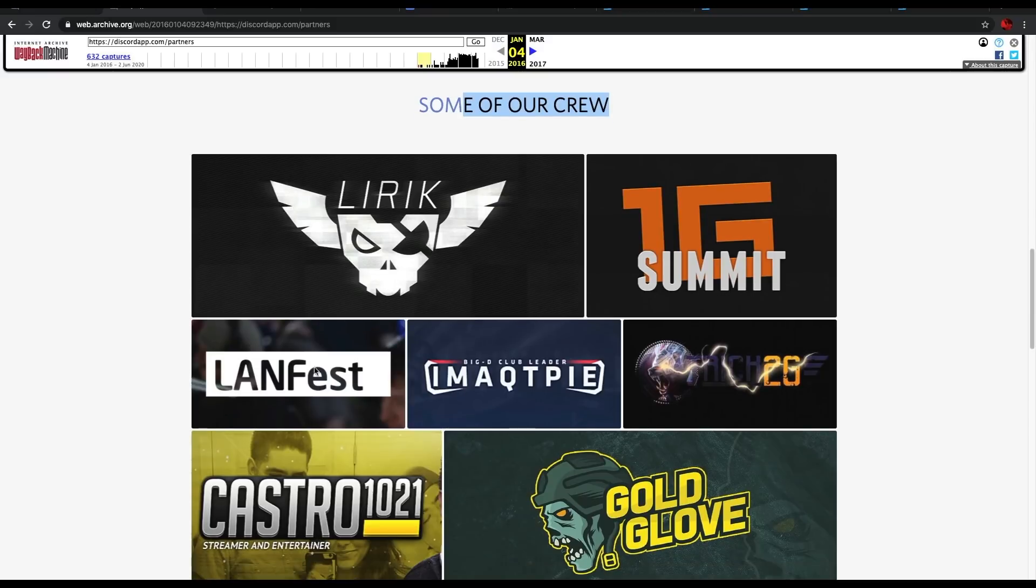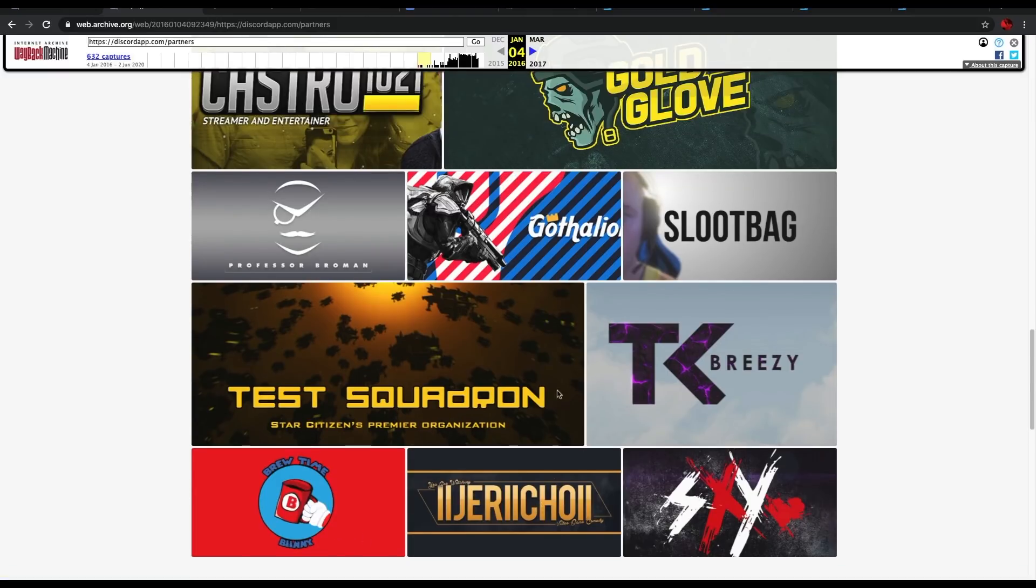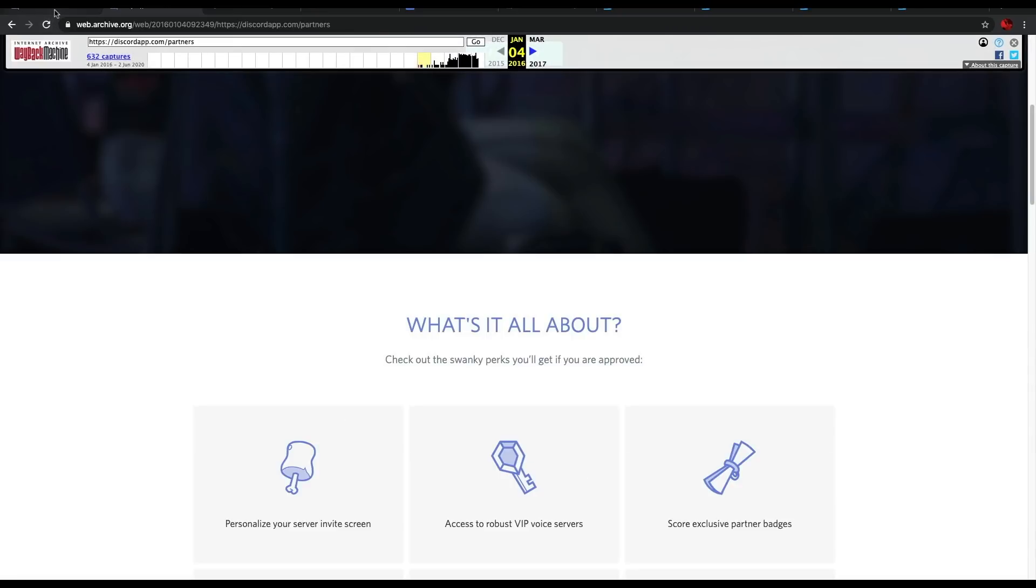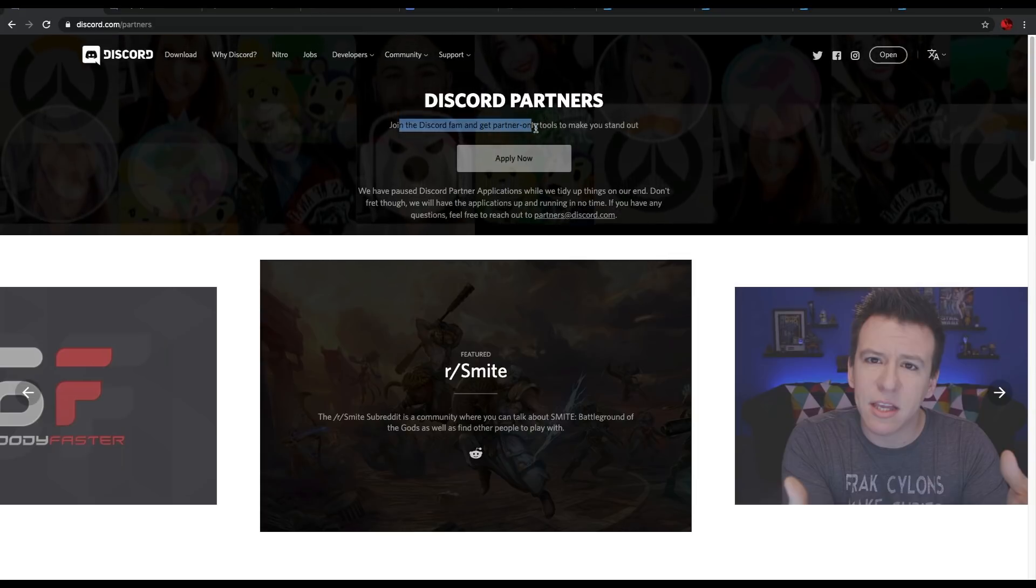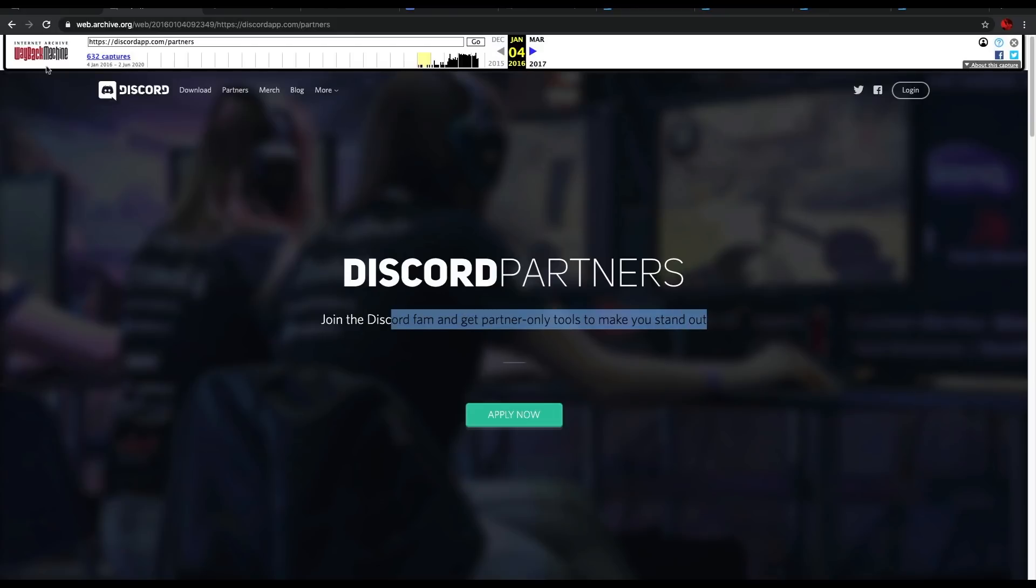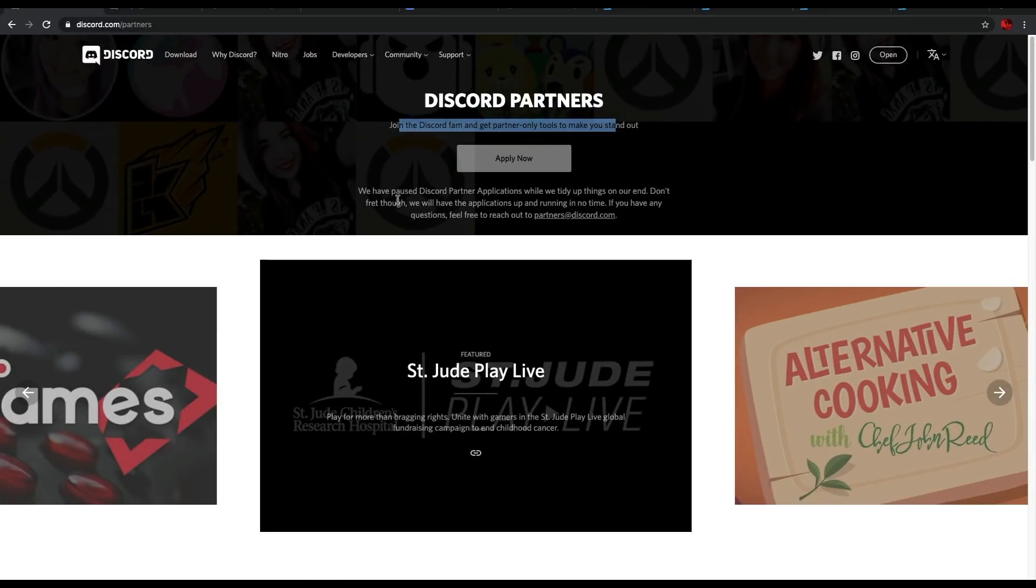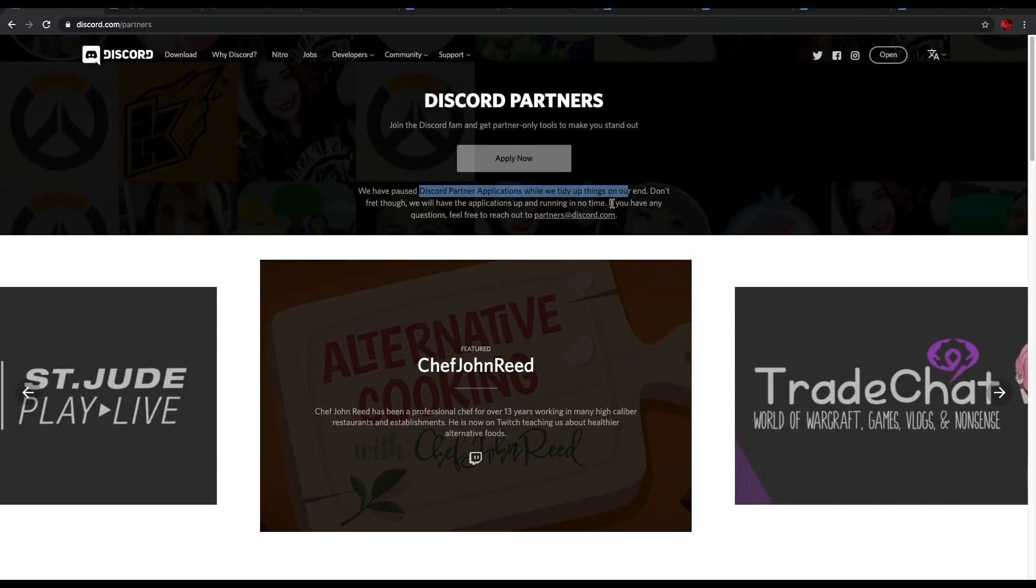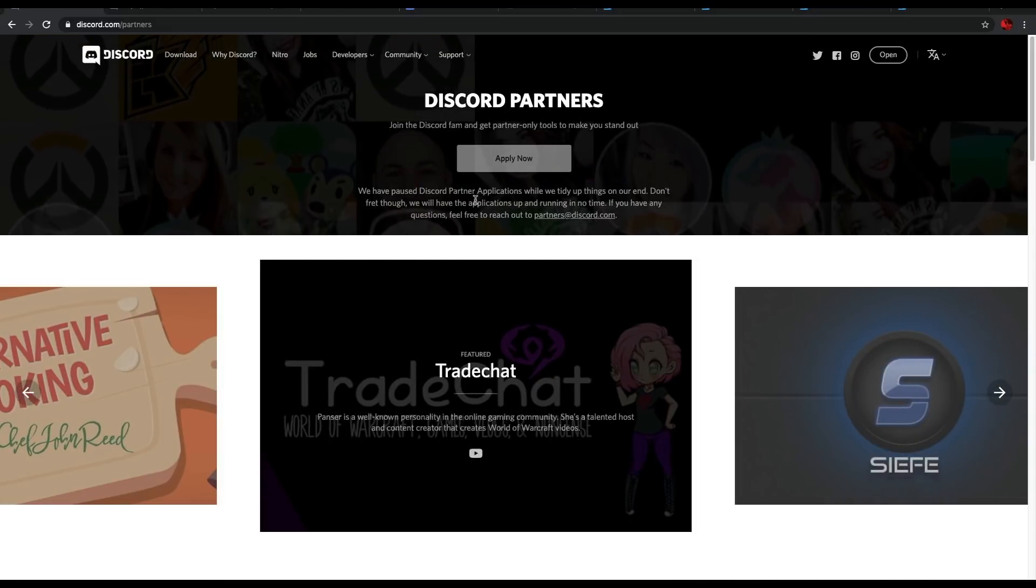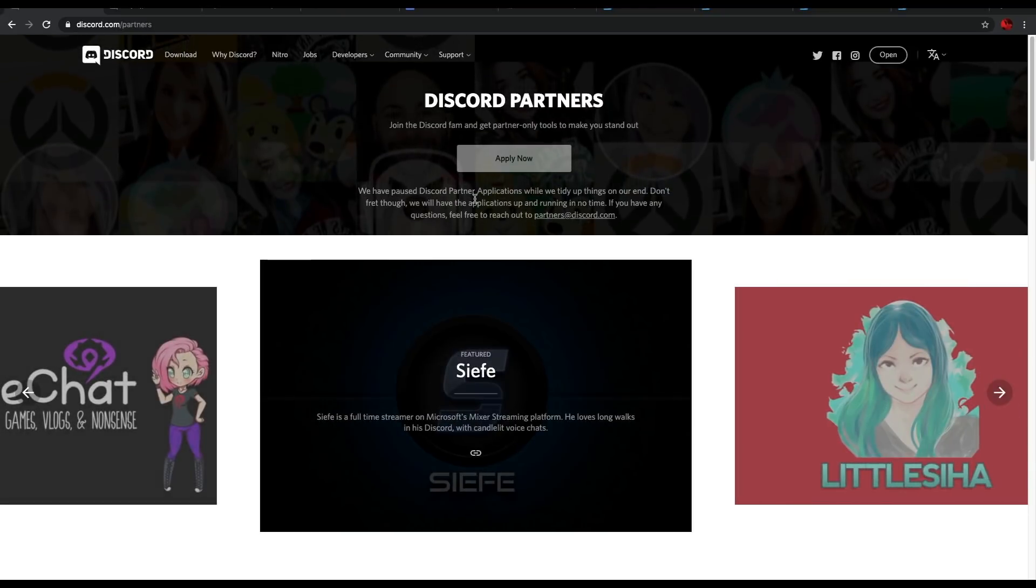They've got some of our crew. There's some well-known people here. So nothing like it is today, but this is the old webpage which you can see. Compared to the current webpage, if I go over to here, Discord partners. As you can see here, it goes join the Discord fam and get partner only tools to make you stand out. It's the same phrase which they've been using for the last 4 years. At the time of recording, applications are closed as you can see. They've paused the applications because they're wanting to tidy things up, which I assume means they're going to change potentially requirements, change the application form and maybe change the program a bit.